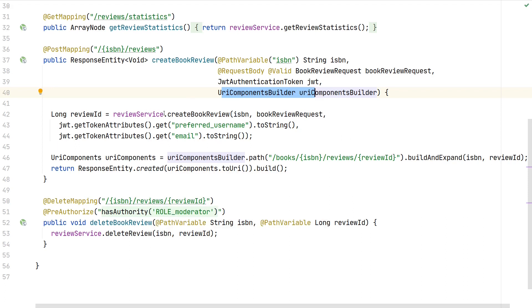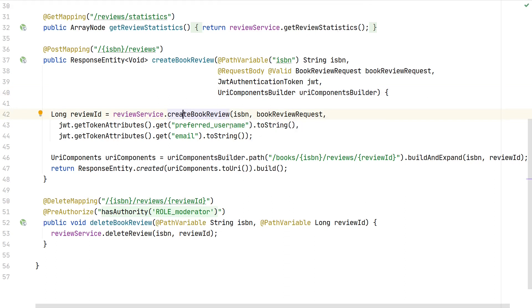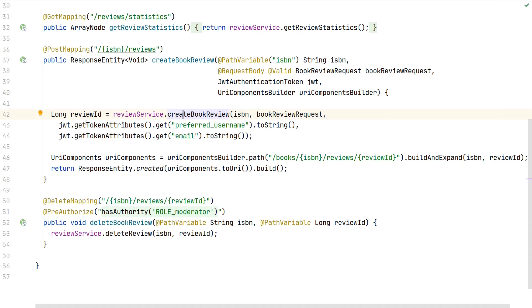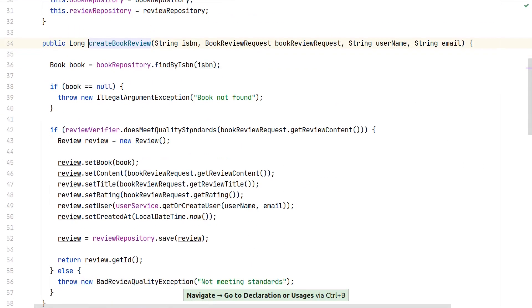First, we're using our review service which offers a public method to create a new book review. We pass the ISBN, the book review request, and the username. We introspect the JWT, get all its token attributes, and extract the preferred_name attribute as a string. The same is true for the email—that's how we uniquely identify the user who created this review and posted data at this endpoint.